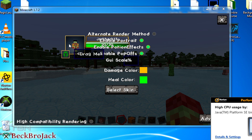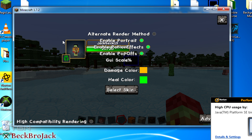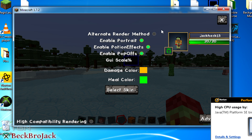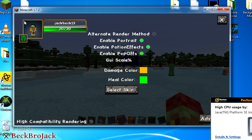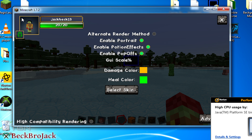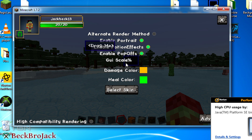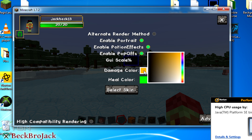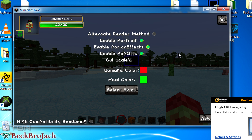You can also move the display around if you want it on an opposite side. Enable pop-offs, GUI scale — you can also change the color which is really neat. So if you wanted the damage to show in like a red, you can do that.